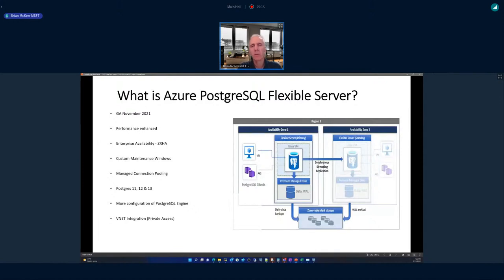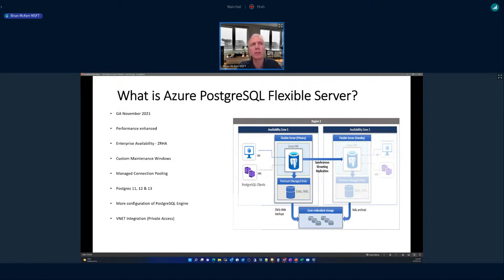PostgreSQL Flexible Server also became GA in 2021, with similar performance enhancements and zone-redundant high availability across both MySQL and PostgreSQL. A key addition is platform-managed connection pooling — previously on Single Server you had to stand up a container or VM and install a connection pooler like PgBouncer yourself. Now it's baked into the service: simply change the port number in your connection string to take advantage of connection pooling and high concurrent user capability.